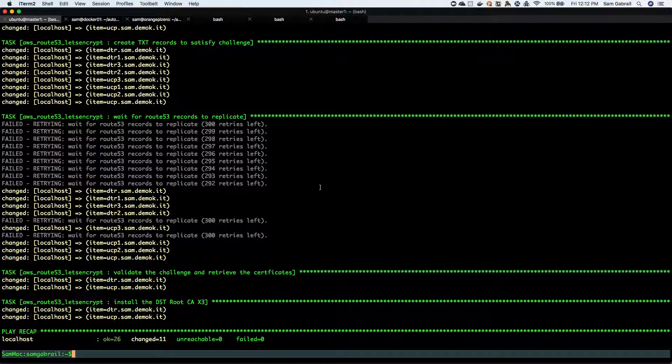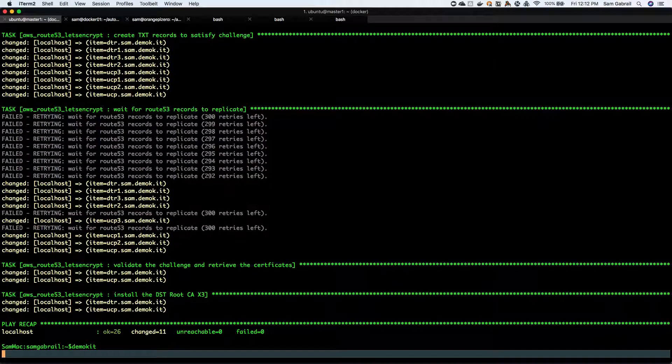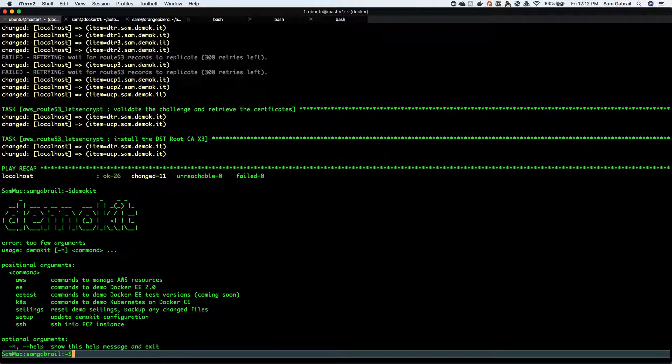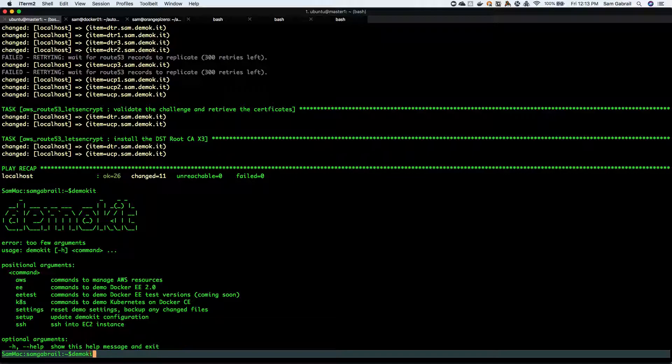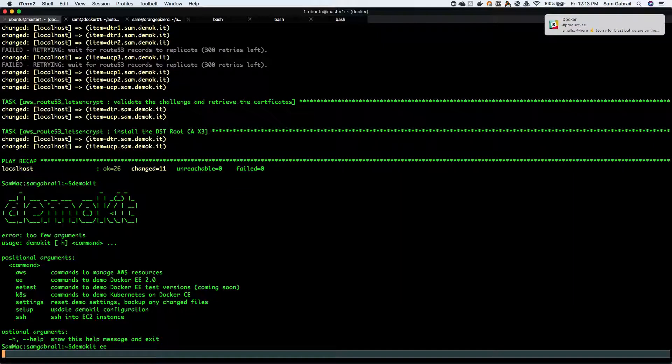Resuming here - didn't take that long actually. It's done. Now the next step is if you actually type demo kit and hit enter, it's gonna give you some arguments that you can use for that demo kit command. As an example, the next step would be demo kit EE.